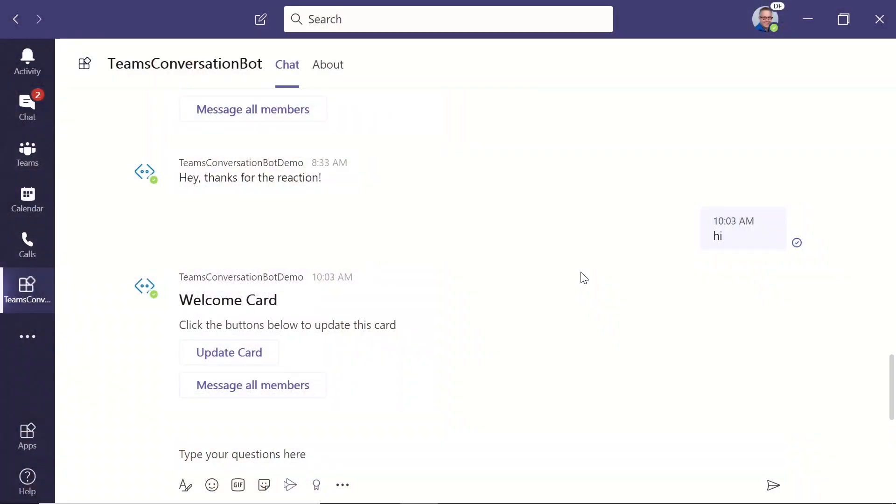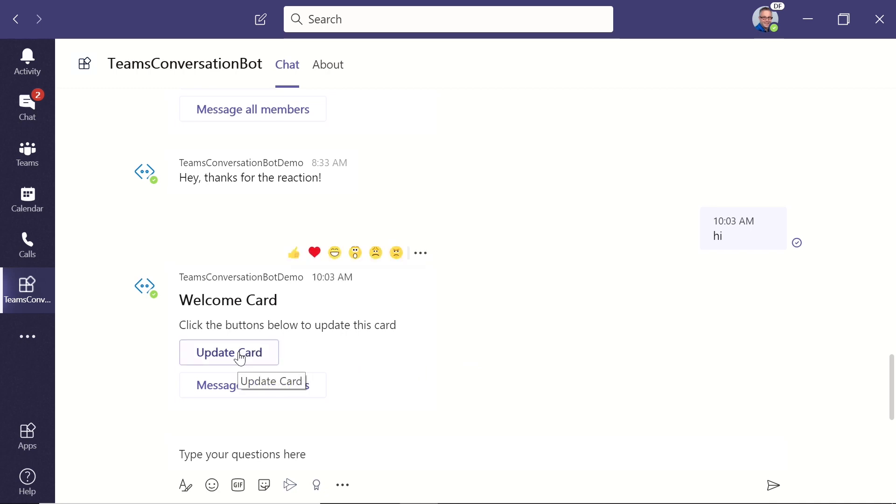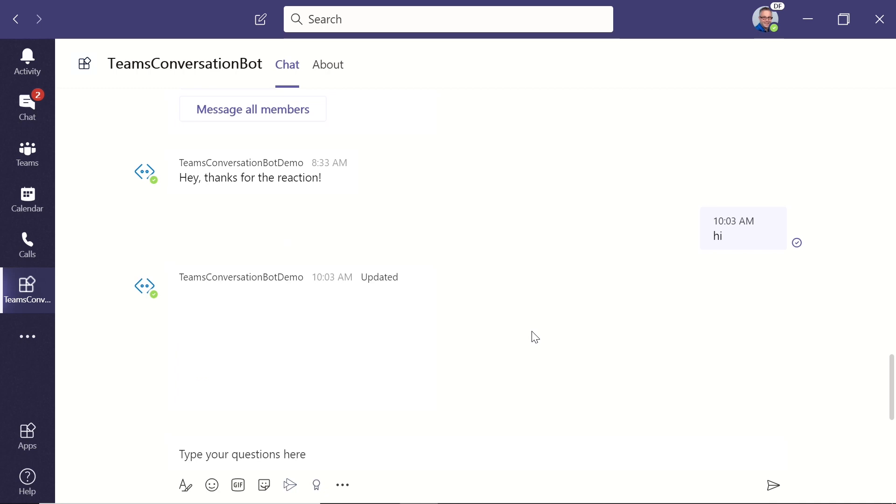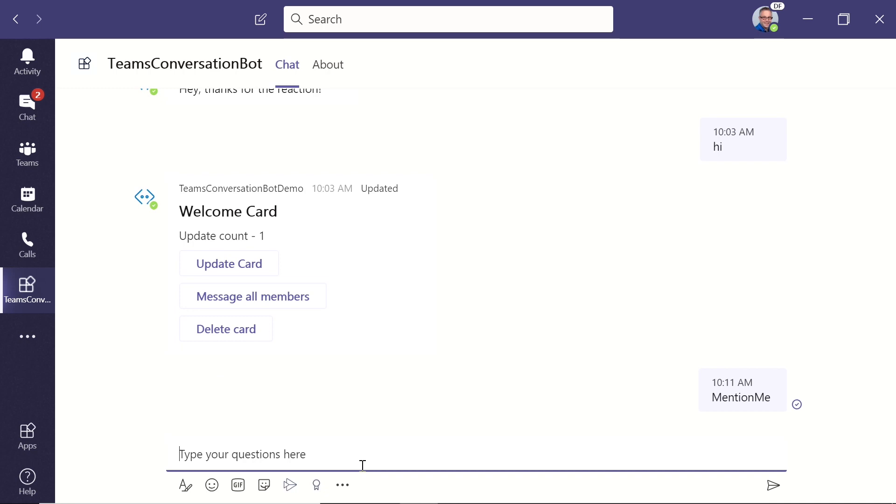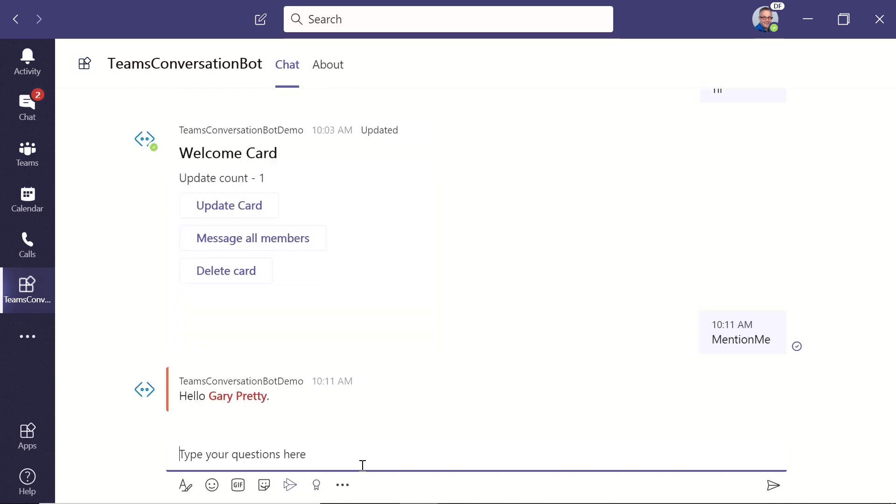For those that have never seen a bot actually work in Teams, do you have something you can show us? Sure. This is just a really simple example that I've pulled straight from our samples repository. It's a very basic example where I've got a welcome card here, like an adaptive card or a hero card I could show in Teams. So if I click Update card, that's going to call out to the bot and the bot's going to go ahead and update that card for me. I could say things like mention me. If I do that, the bot's going to take that event and say, hey, hello, Gary Pretty.